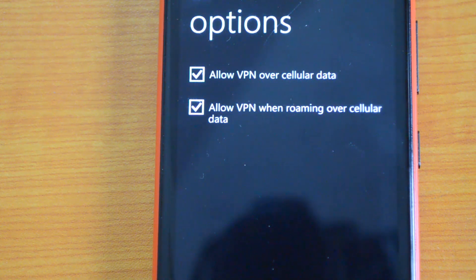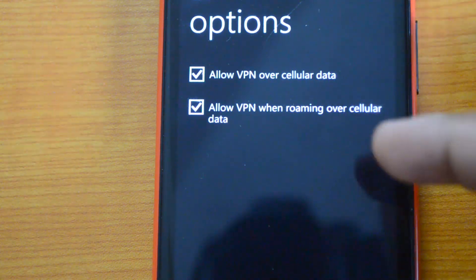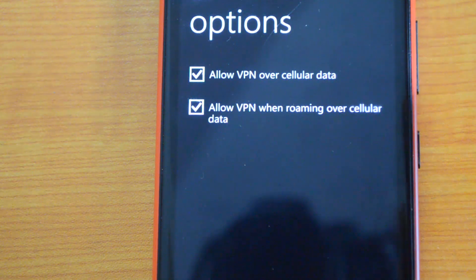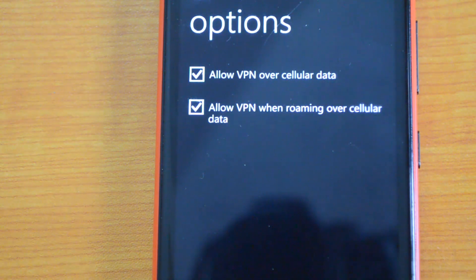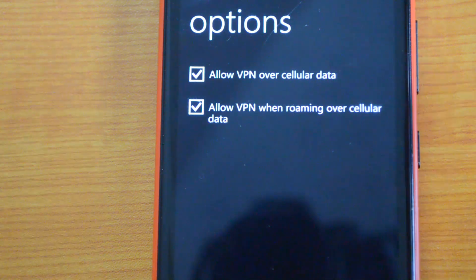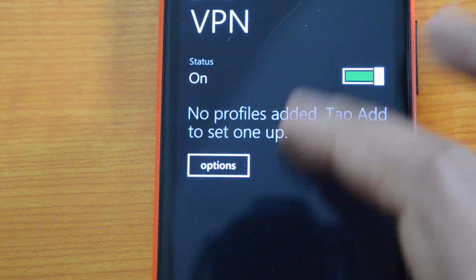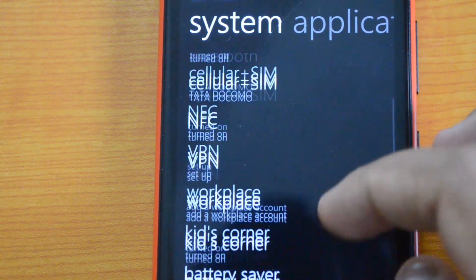You can also turn it off for roaming. So these are the options here. Unlike normal VPN setup, there are quite a lot of options—you can set up VPN for home, office, and more.